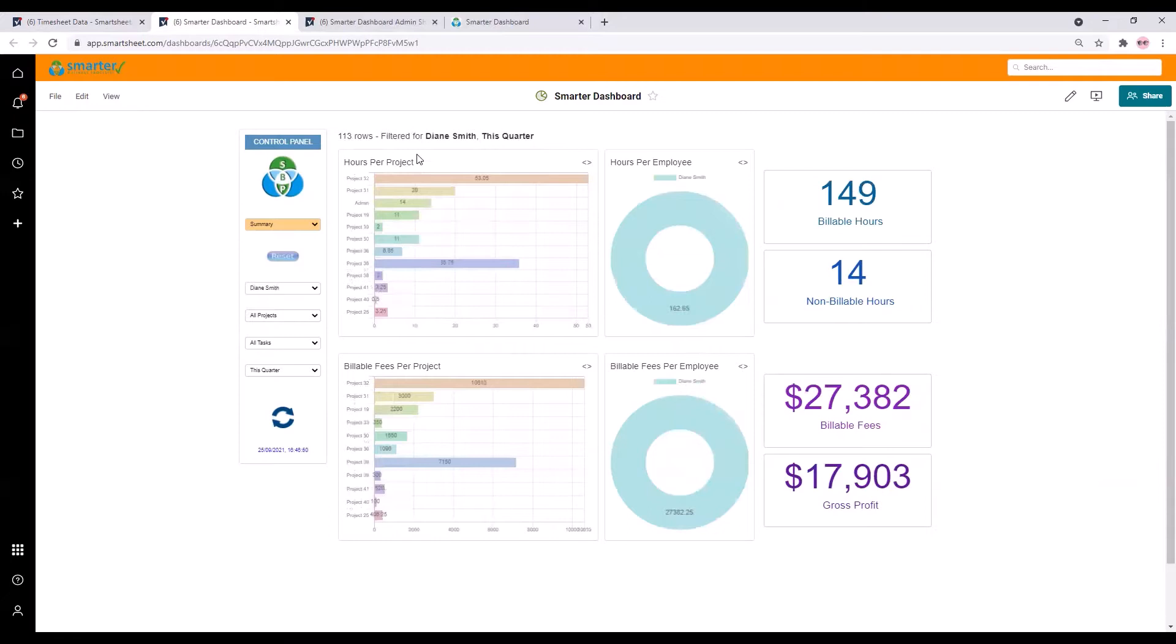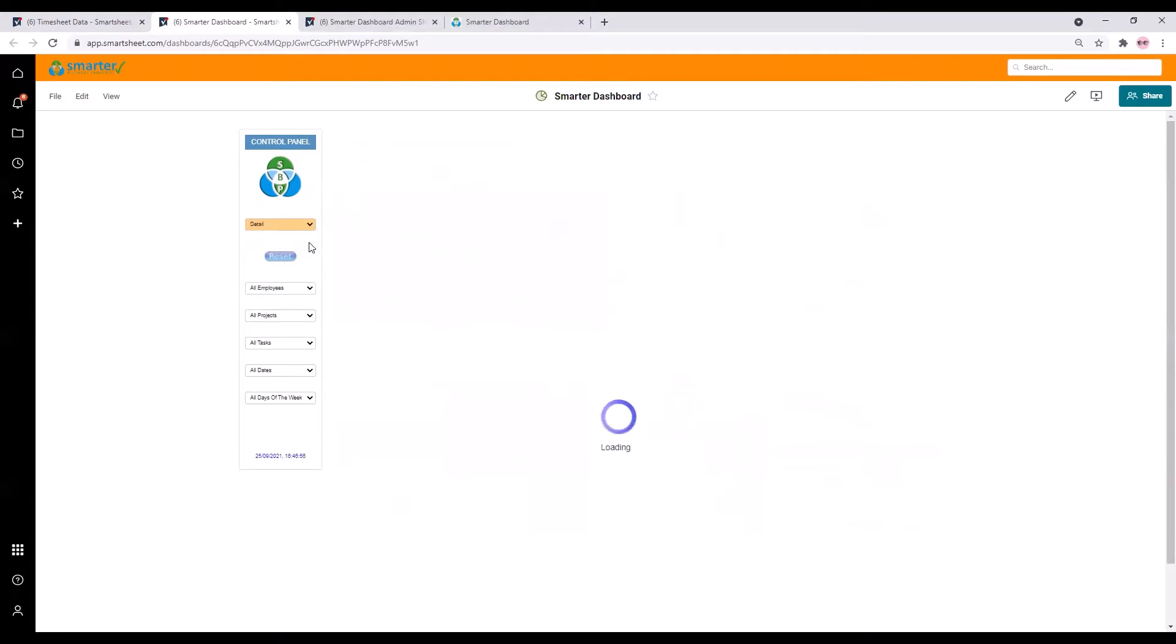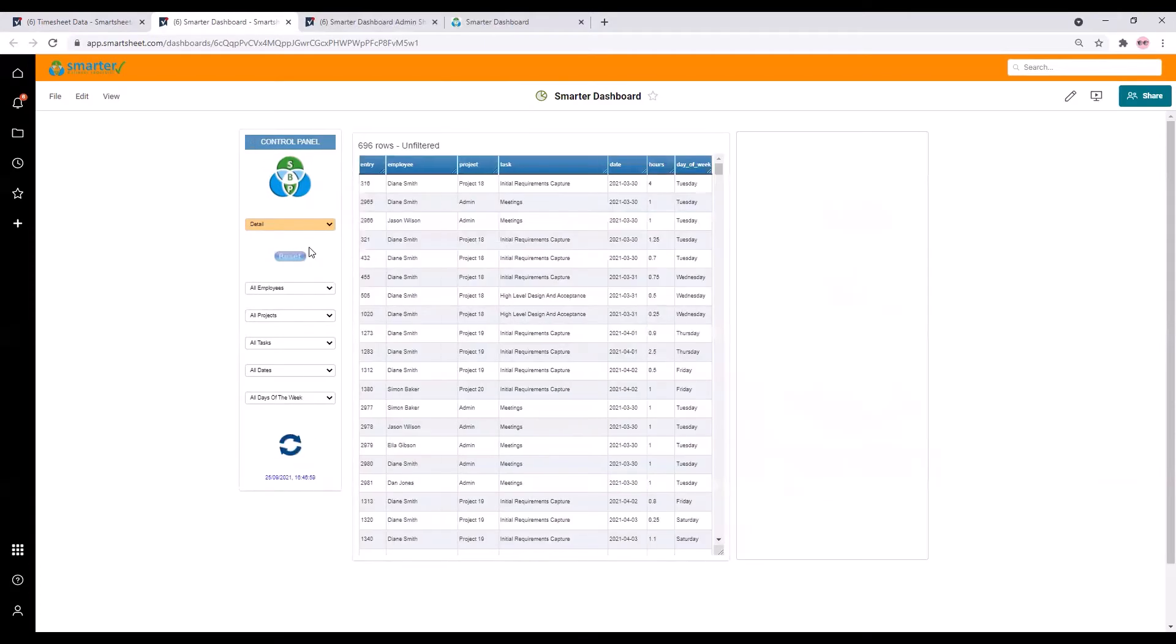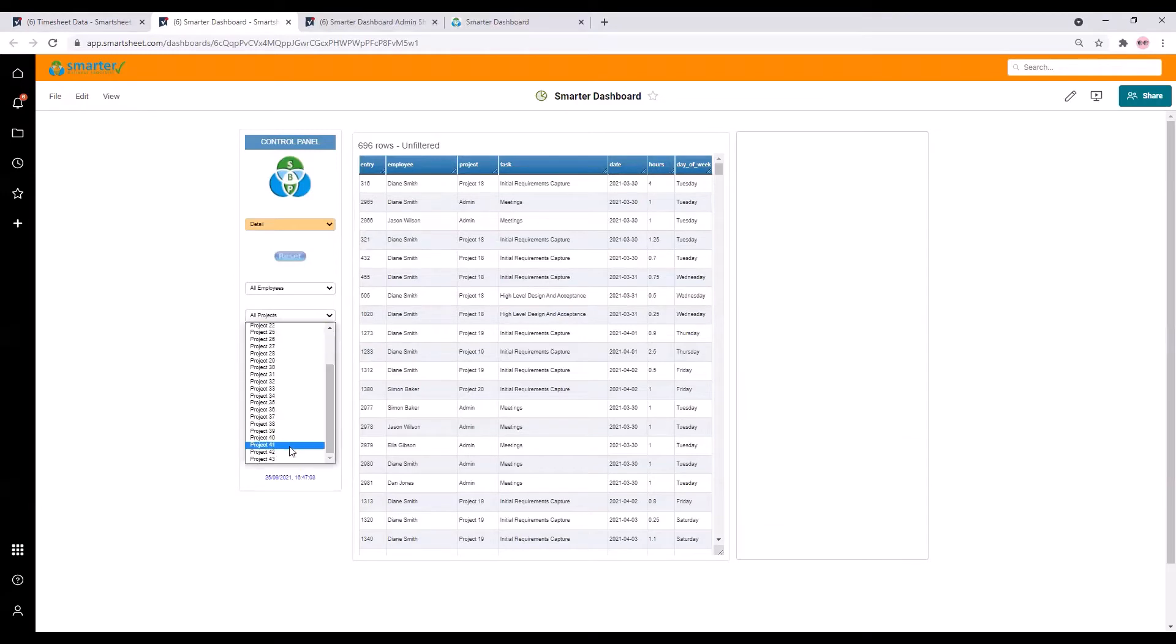You can set up as many different views as you like. Here I've just got two. Along with the summary view here there's a detail view which shows you a table of the underlying data. This can be filtered in just the same way as the summary view.